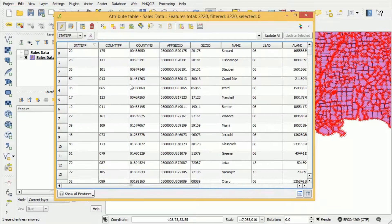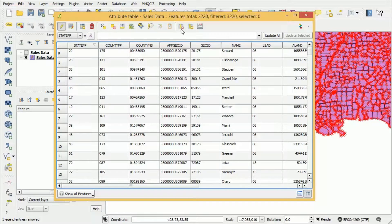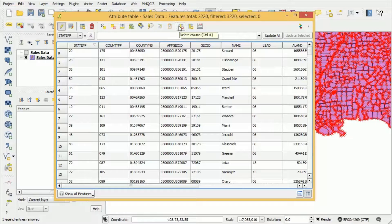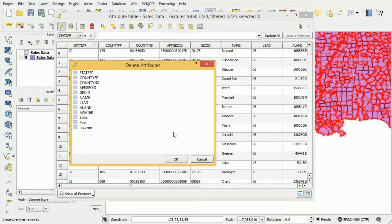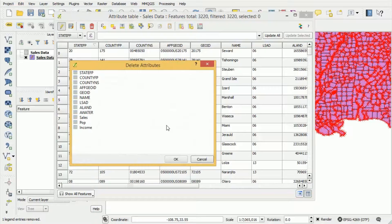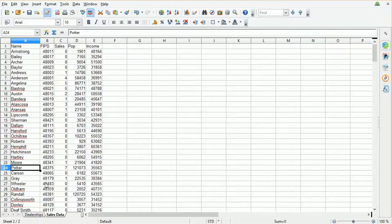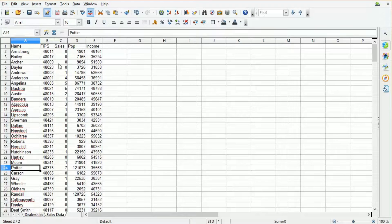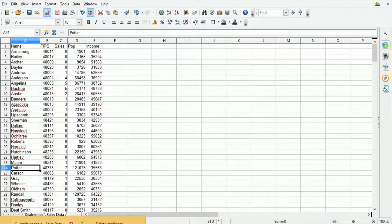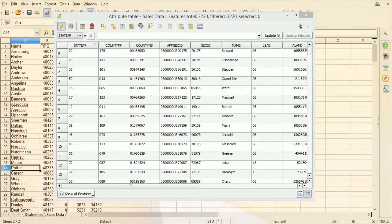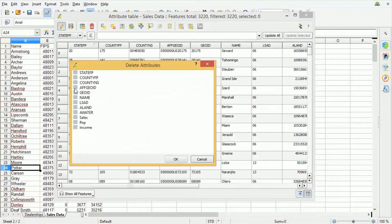So now the data set becomes editable and then we need to click on this delete column button that's in the toolbar at the top. Now in here we can select the columns that we would like to remove. Now if we want the data to match our spreadsheet all we had in our spreadsheet if you remember was name, ID, sales, population and income. So these are the only columns that we really need in our map data also.